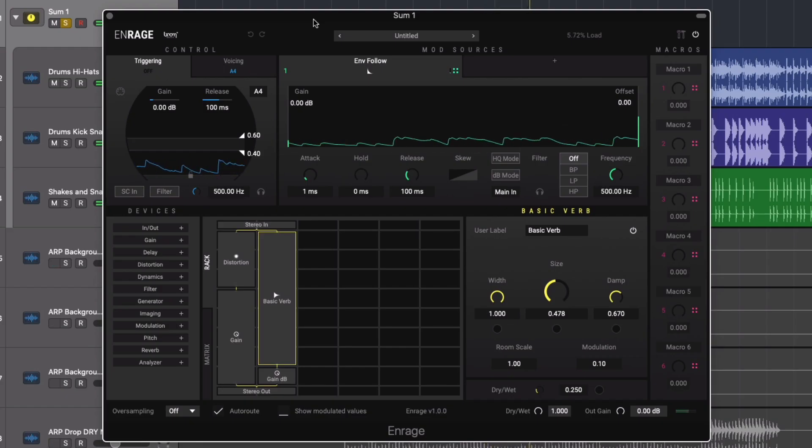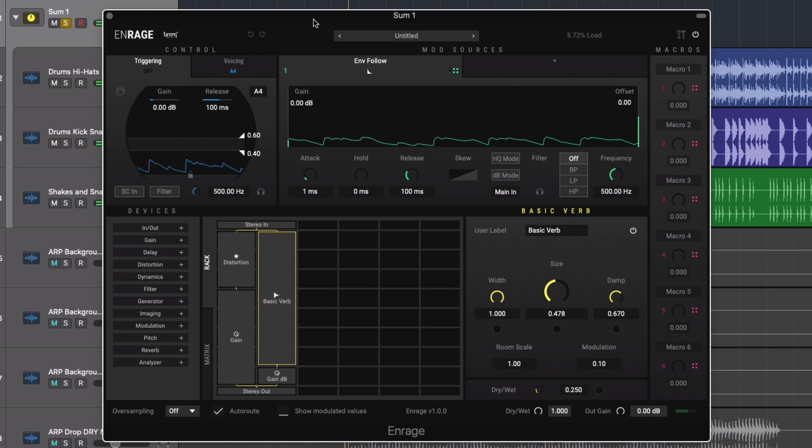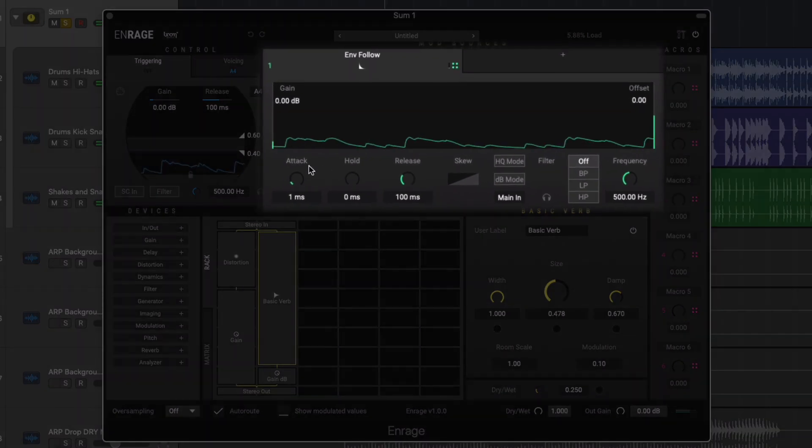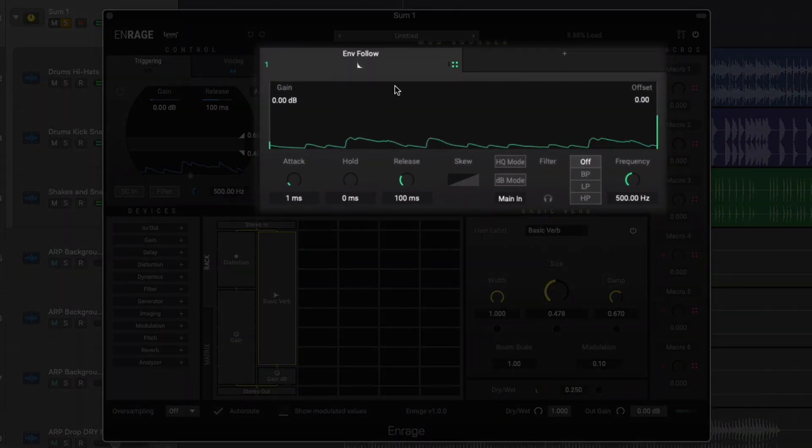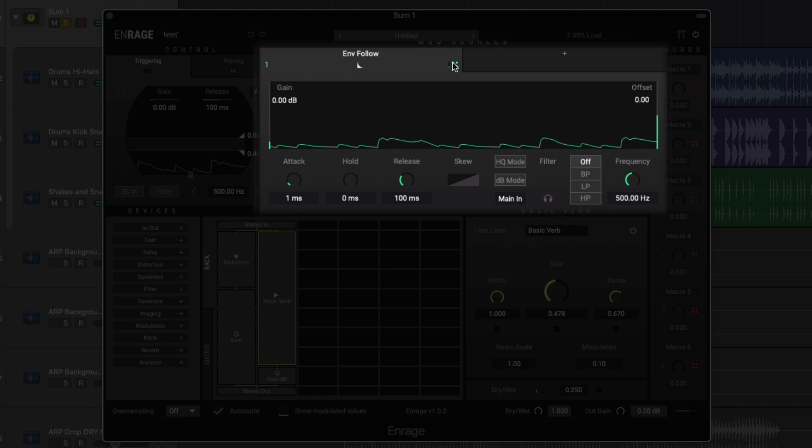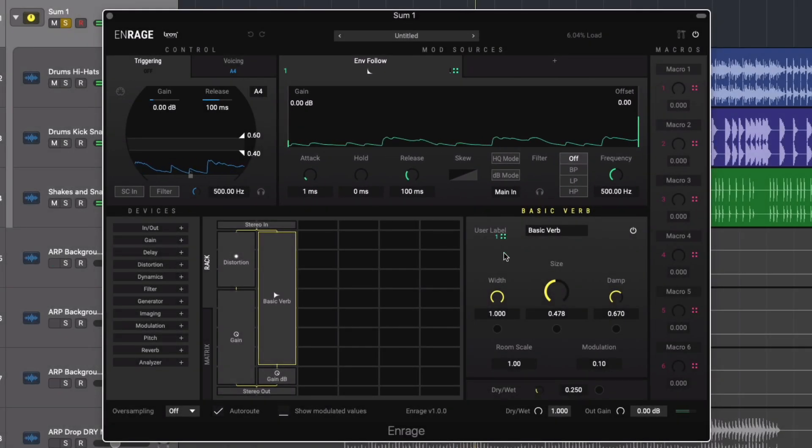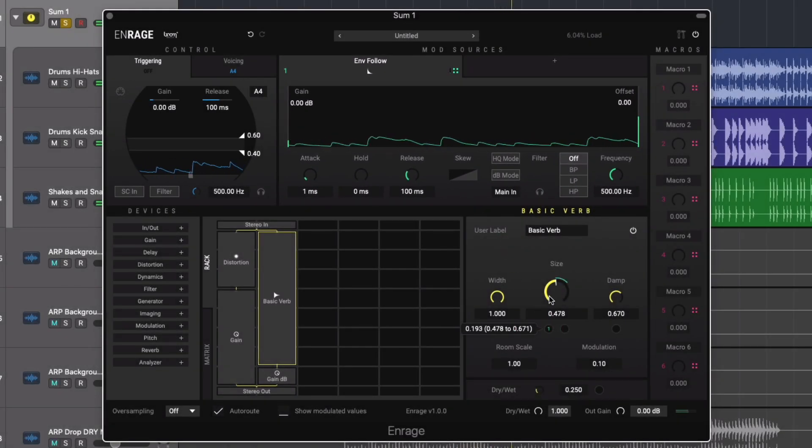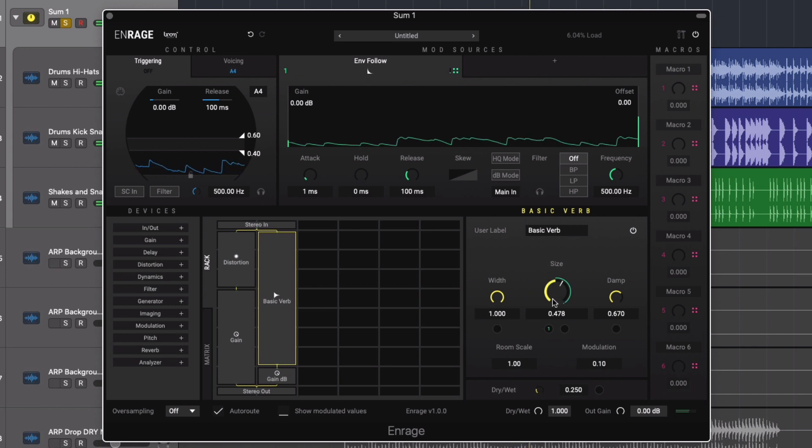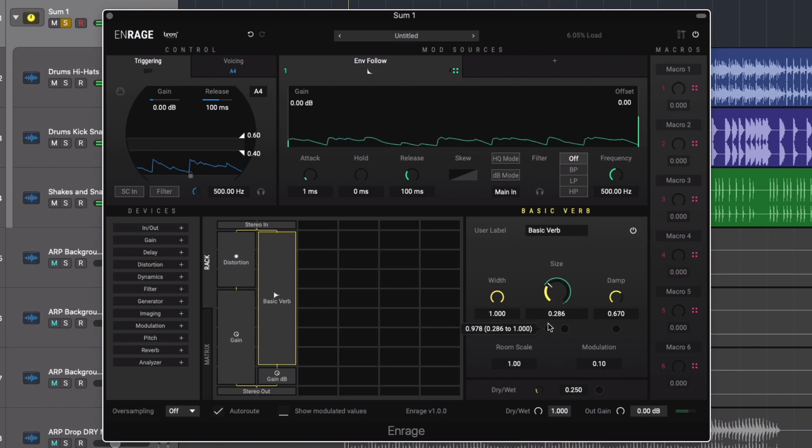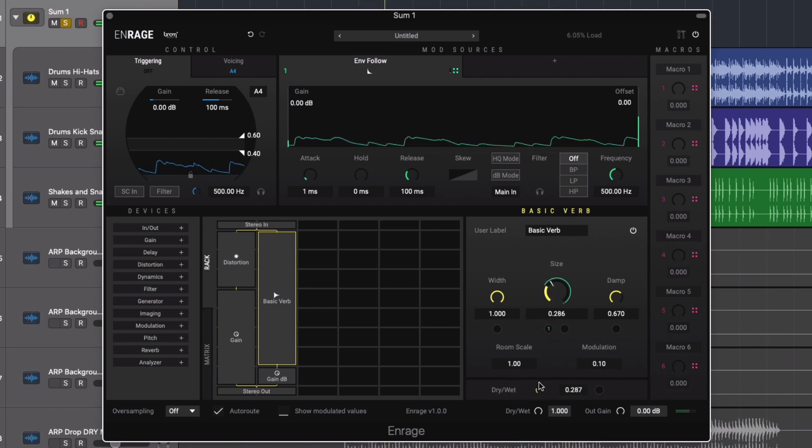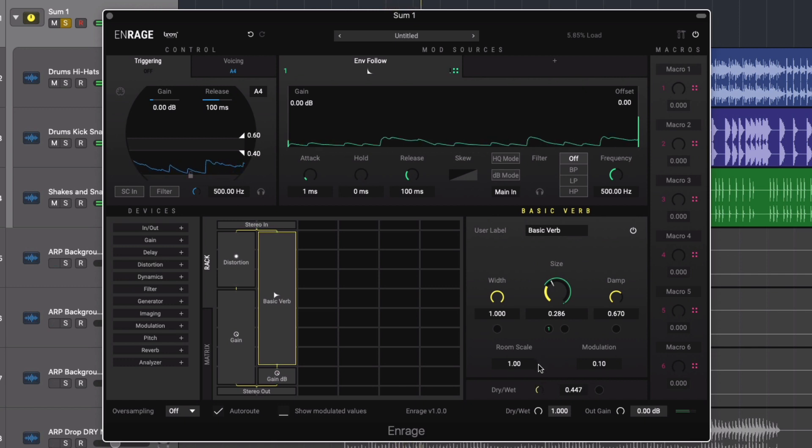For a rhythmic effect we'll now try adding some modulation. Heading over to the mod sources area we select an envelope follower and drag the green cubic mod assignment icon and drop it on the reverb size. The applied modulation is demonstrated on the size control itself as it moves according to the envelope modulation being applied.